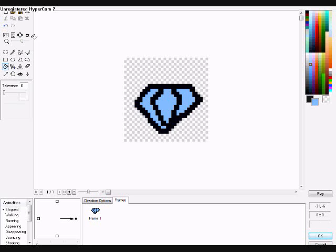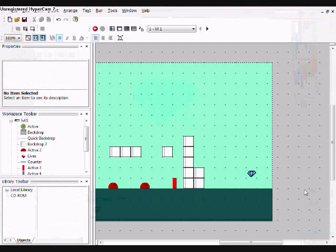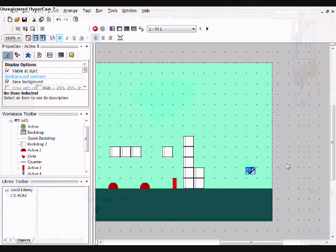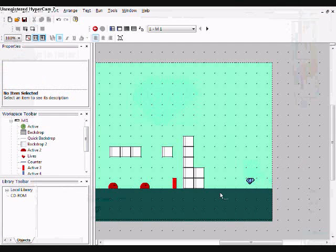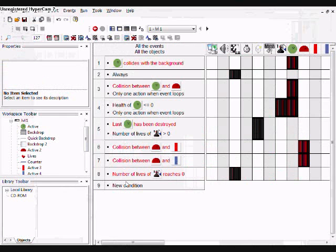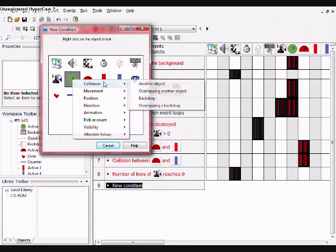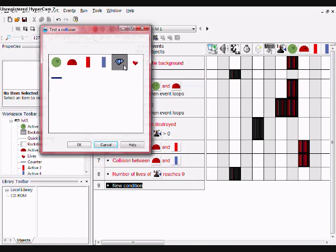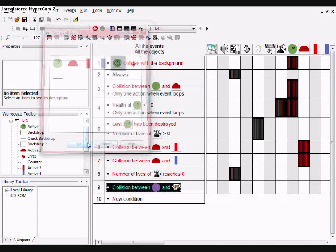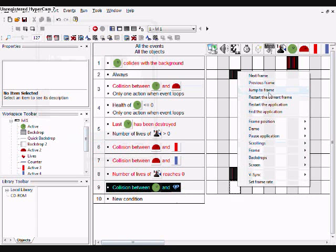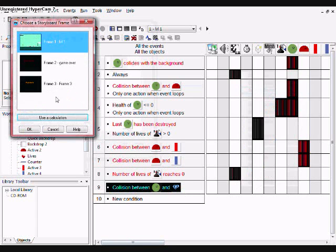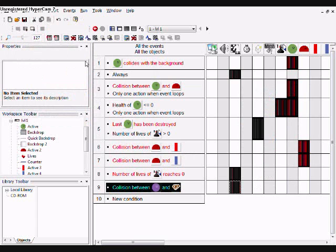A beautiful diamond. Code in when player collides with the diamond, jump to frame 3. And let's play that.